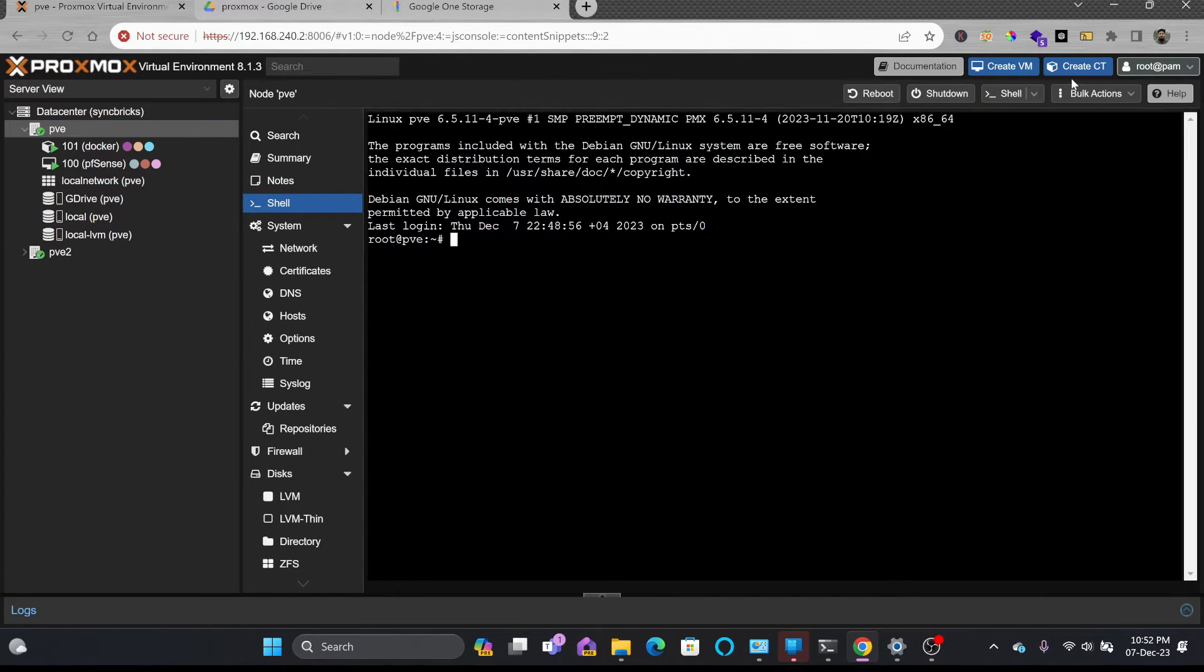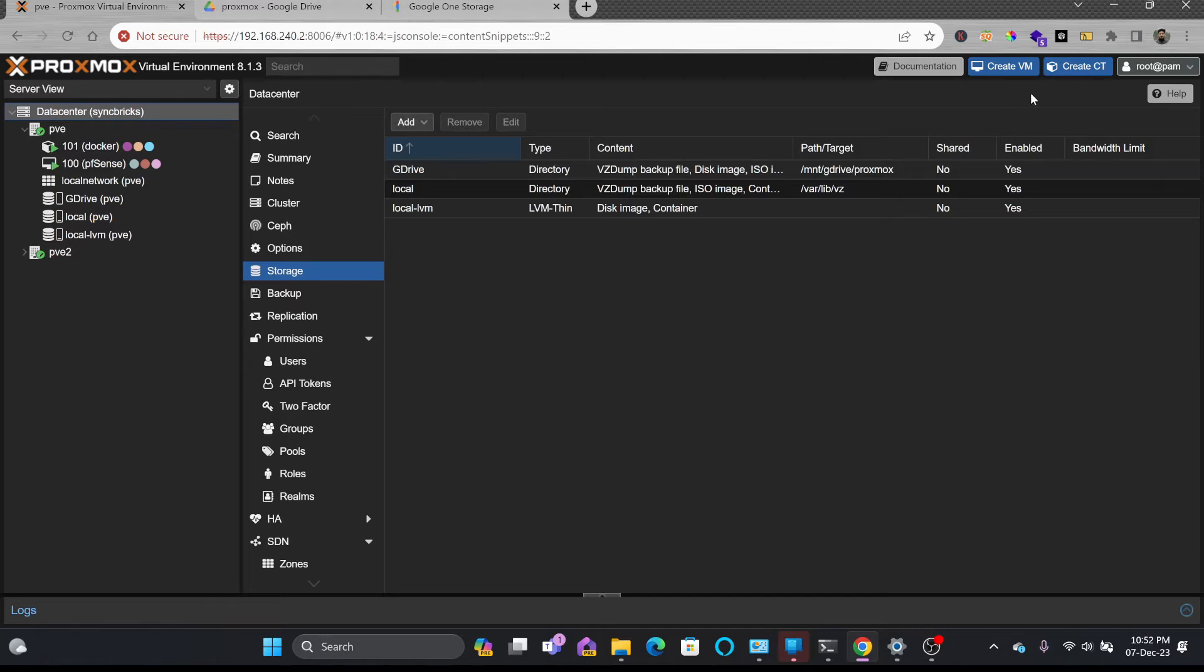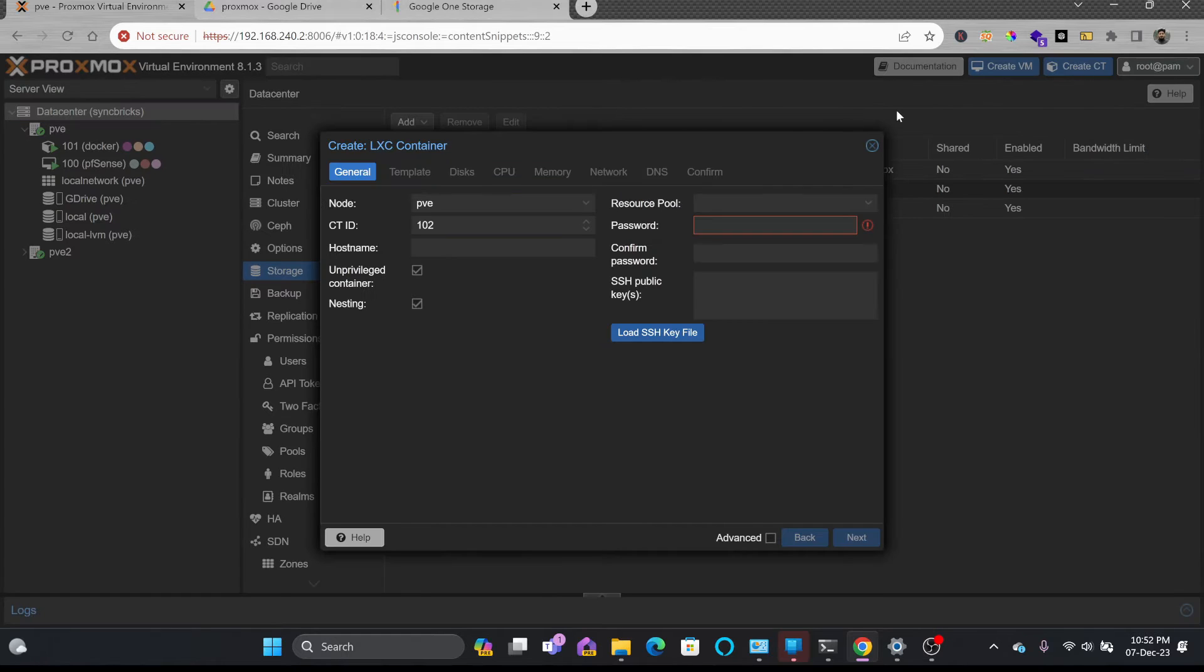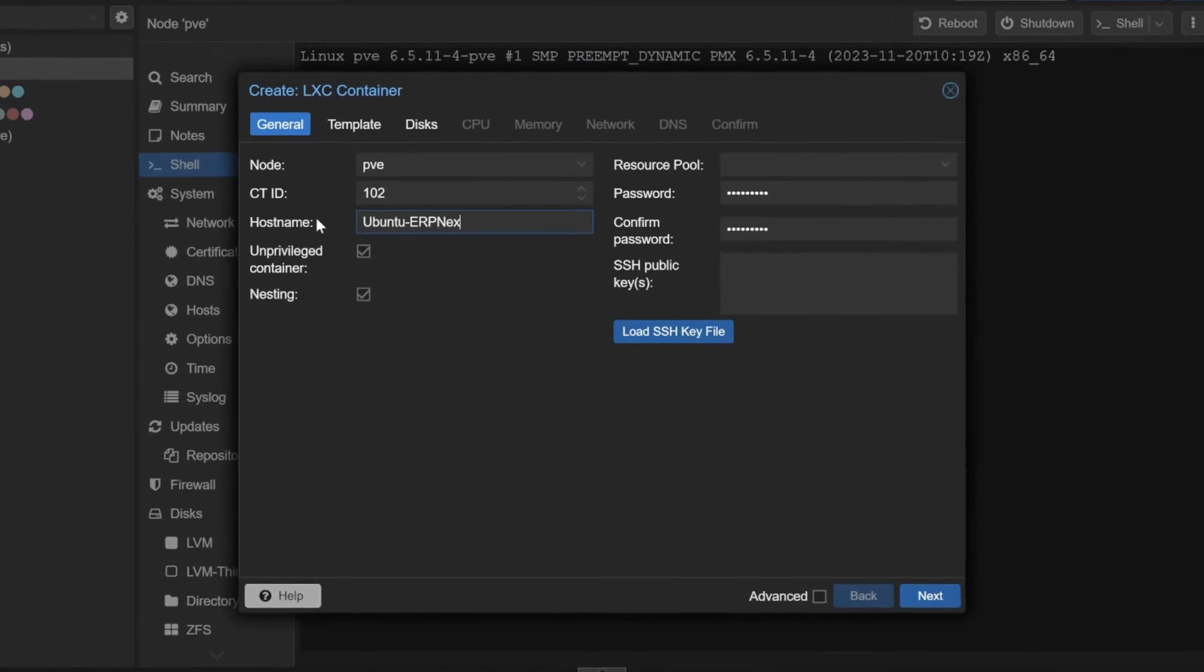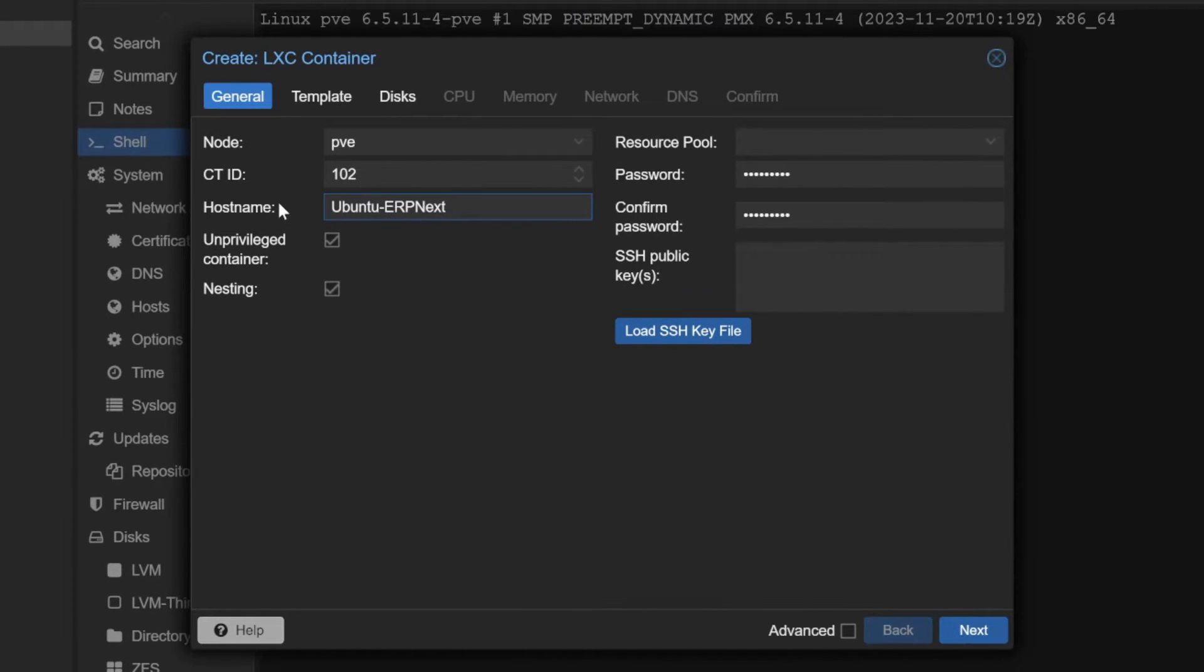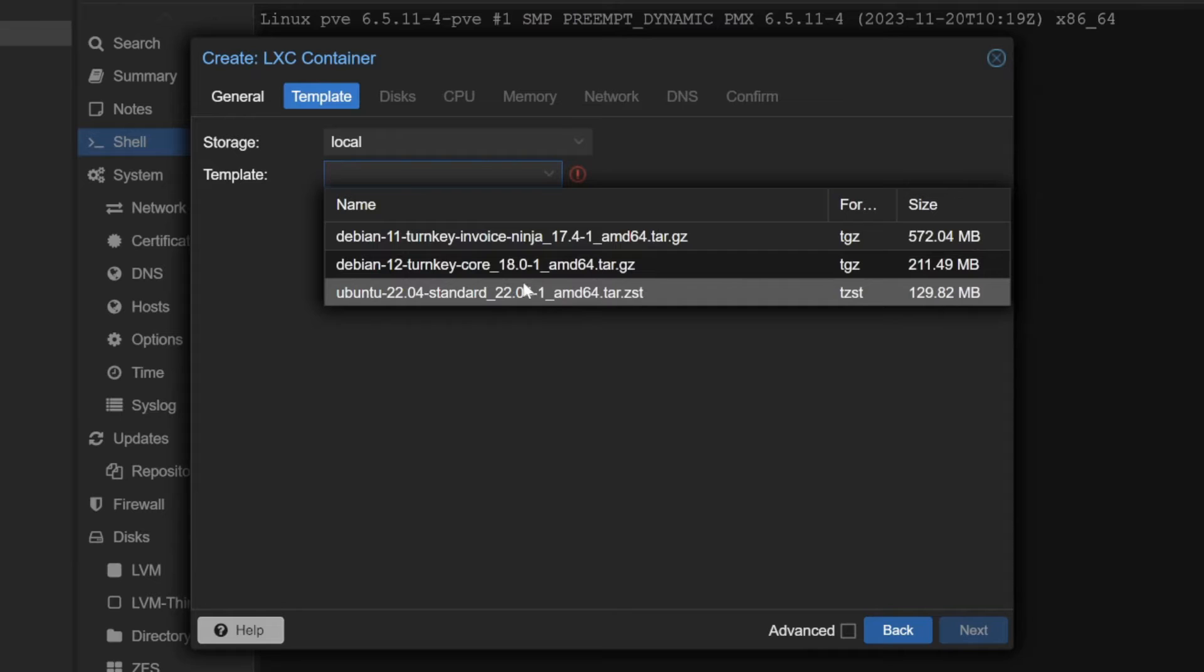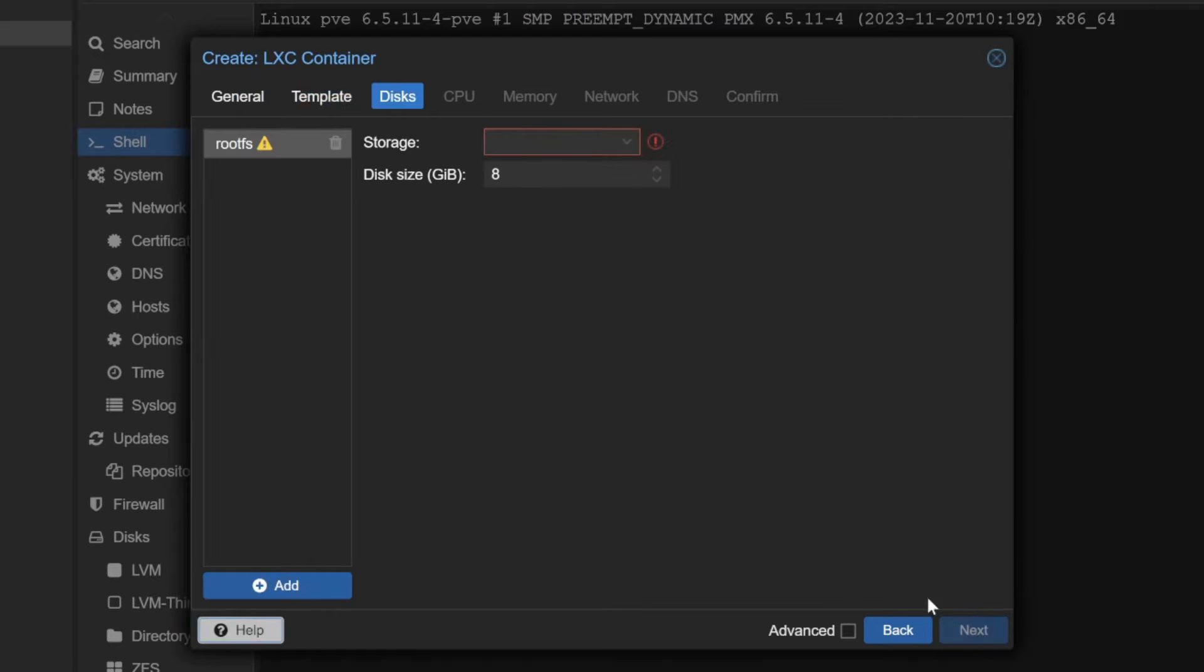I'll be creating a new container here just for the sake of this tutorial, so I'll be clicking a container - ERPNext. I'll be using it for this purpose, installing Ubuntu. Disks local LVM, 2GB.